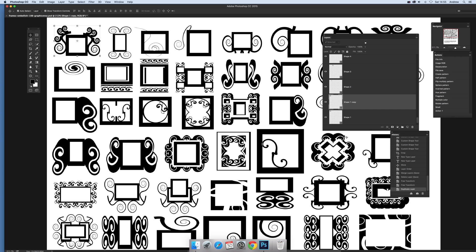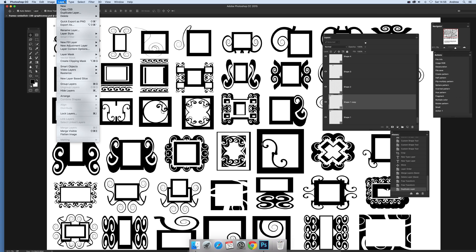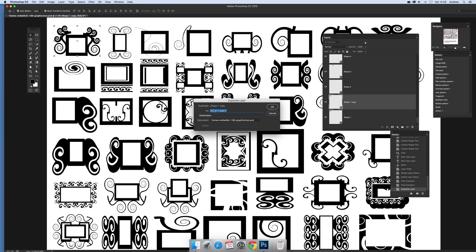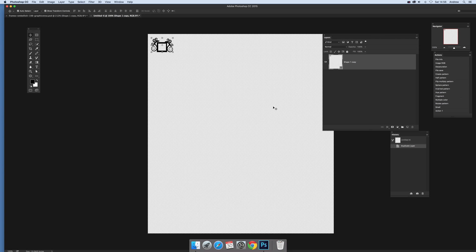Say you want to copy into a new document. There's other ways, a number of ways to do it, but this is probably the nicest way personally I think. Go to that design again and you can just go to Layer > Duplicate Layer, and instead of using the actual document there, you can actually use new. Click OK.